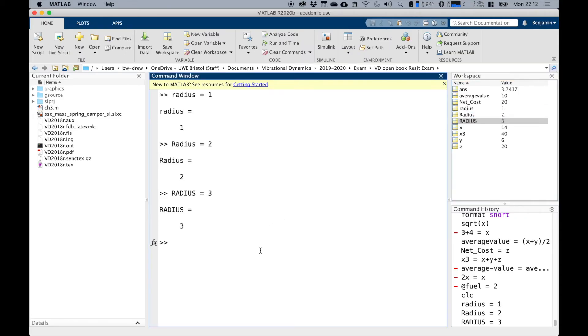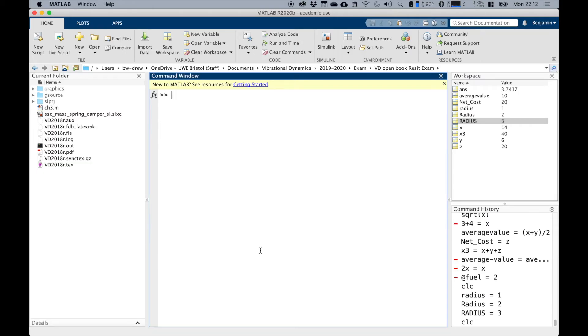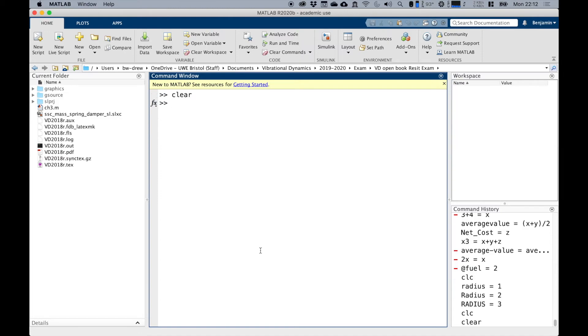Now to clear the command window, clc. To clear the variable window, say we wanted to get rid of all those variables, we just type clear and they will disappear.